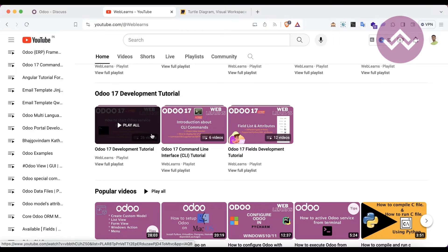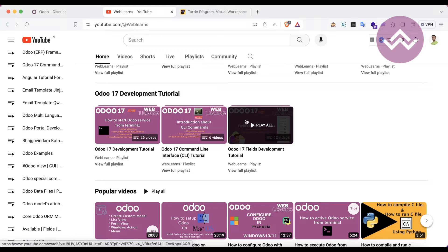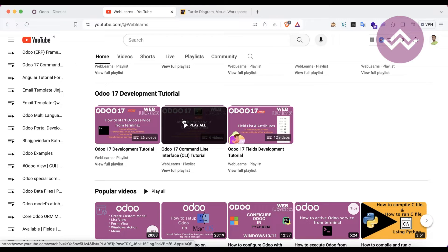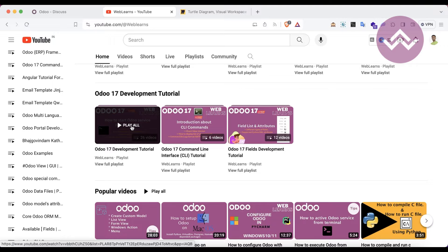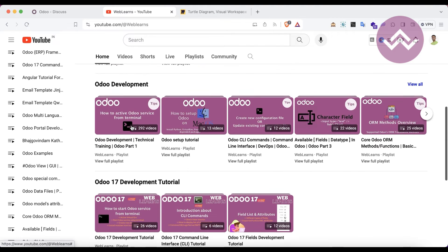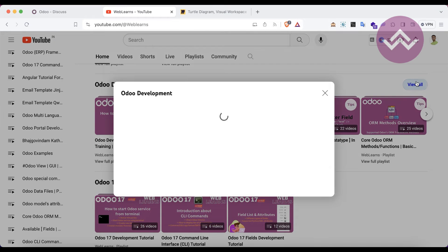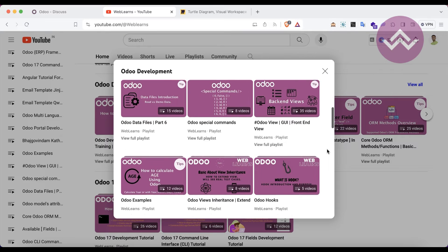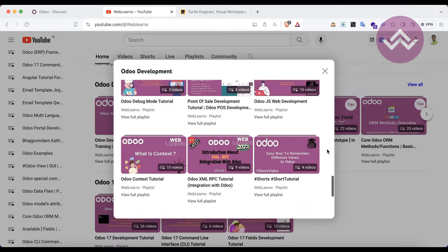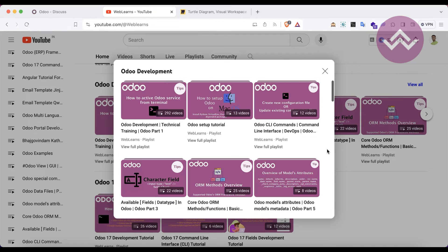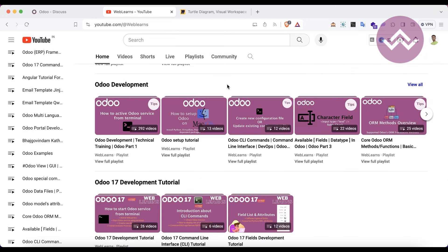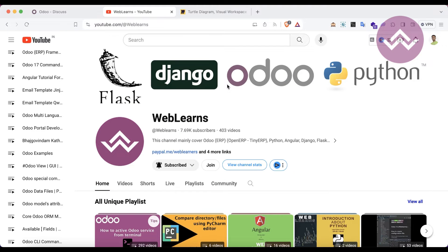Under the home screen you can see the Odoo 17 development tutorial playlist, and this is the main playlist for Odoo 17 covering all topics and subtopics. For older versions of Odoo you can find different app playlists with topic-wise real test cases. If you haven't subscribed to this channel, please subscribe — it will motivate me and help a lot.